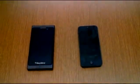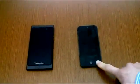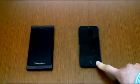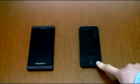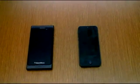An early build of BlackBerry 10 versus the iPhone 5 running iOS 6.